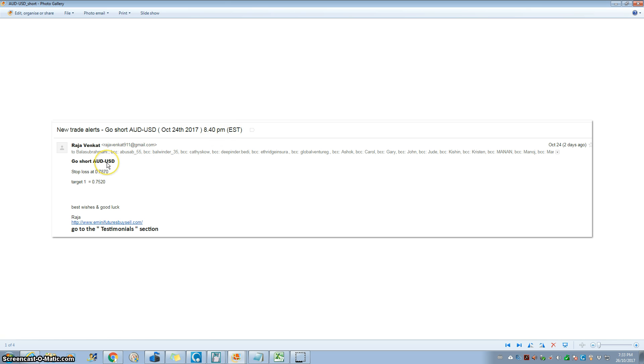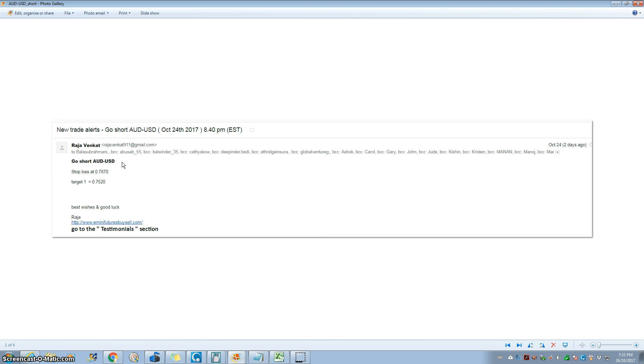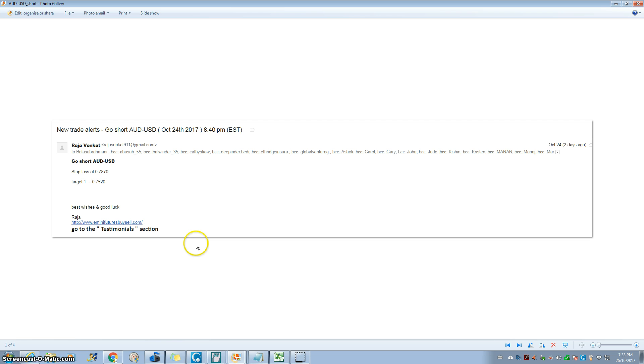On 24th of October, 8:40 PM Eastern Standard Time, we gave AUD/USD short. When we say go short, it means you enter at market, or you can enter with limit orders. We also teach you or train you how to build a position. You can check the AUD/USD chart, we had a big fall in the market, so if you had gone short on the 24th, that was a big winner.